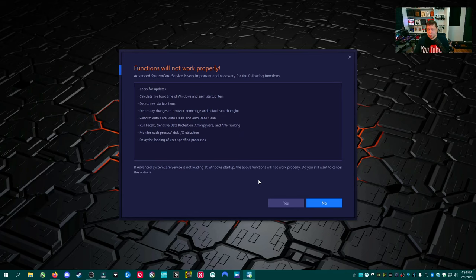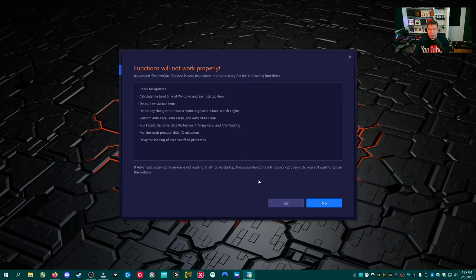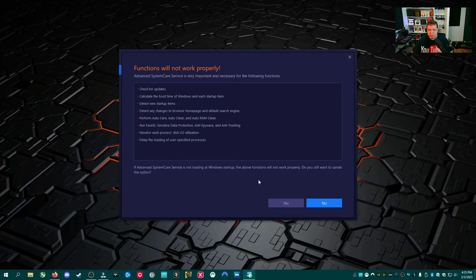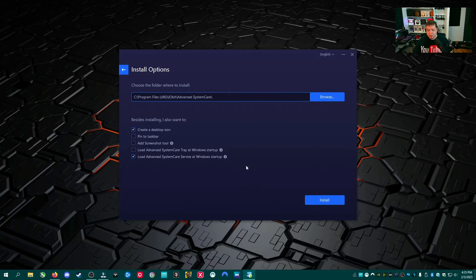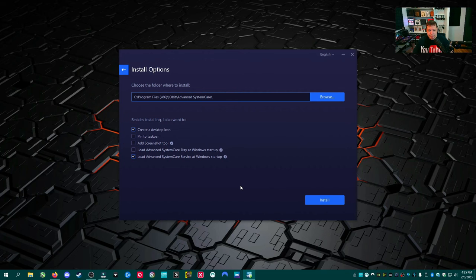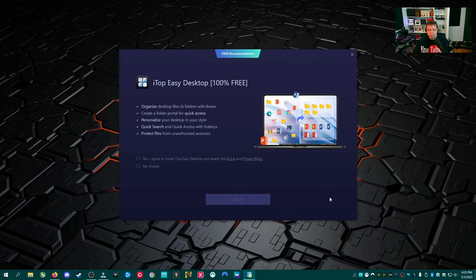It's telling us what it's going to do in the background. It detects new startup items, calculates boot time, performs auto care. So it runs all of the stuff it claims to do in the background by running that service. And if you don't run it at startup, it's not going to automatically do that. But I'm still going to say no because I'm probably not going to have this at Next Boot Up unless it's fantastic. And in that case, I can always change it in the settings. Go ahead and uncheck that and install.